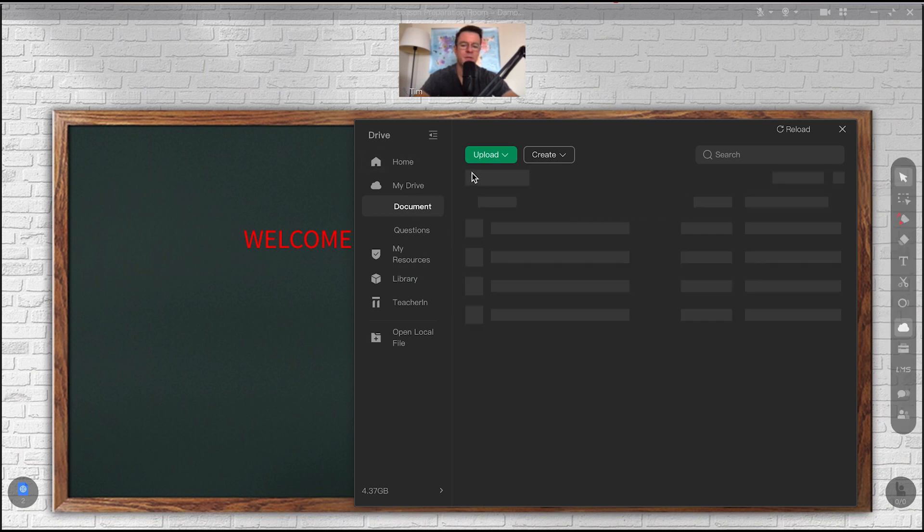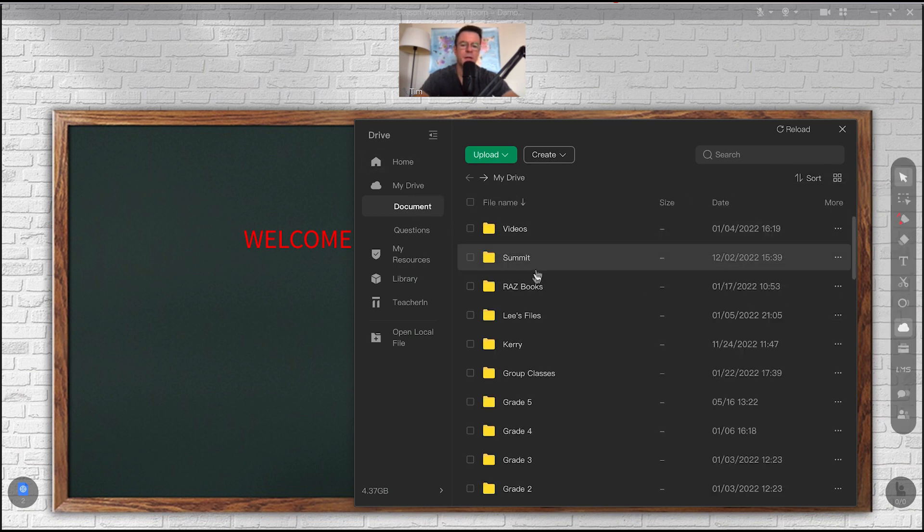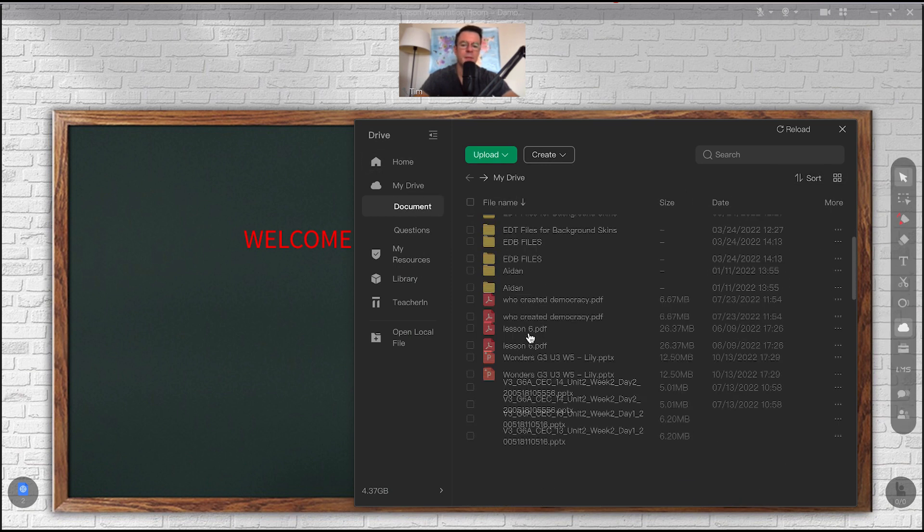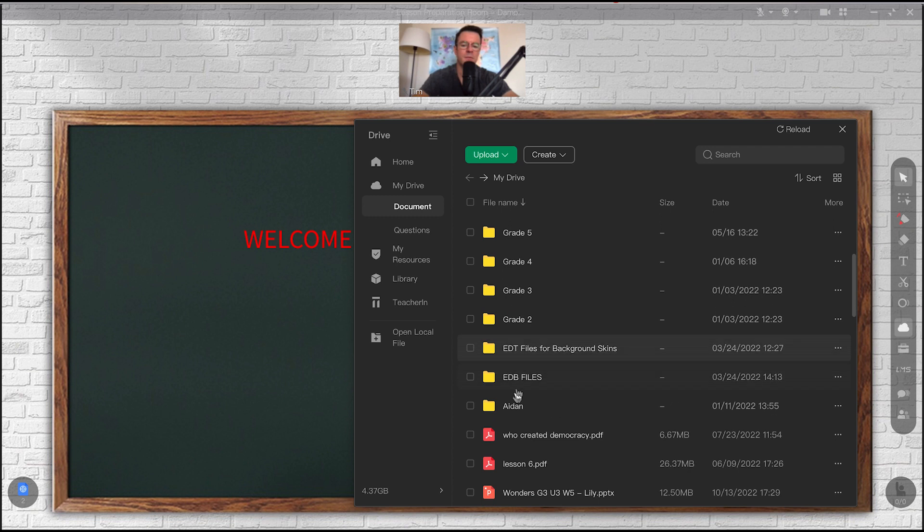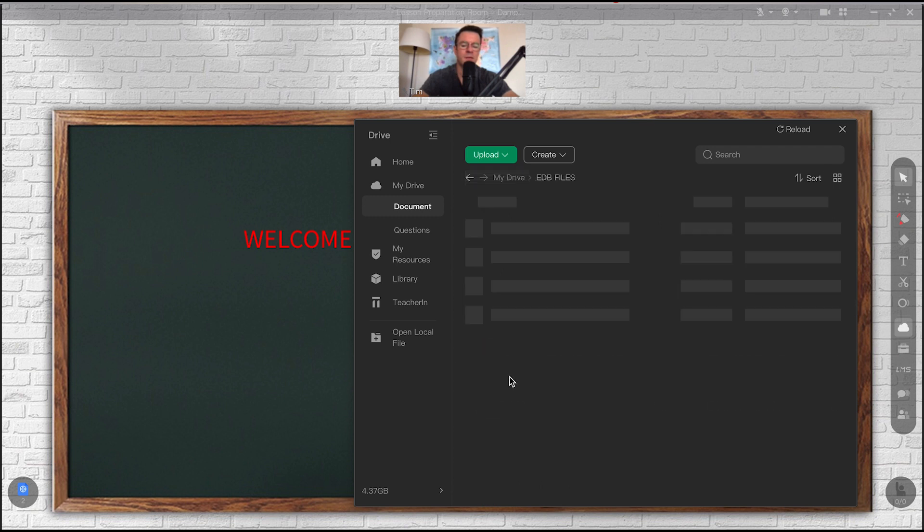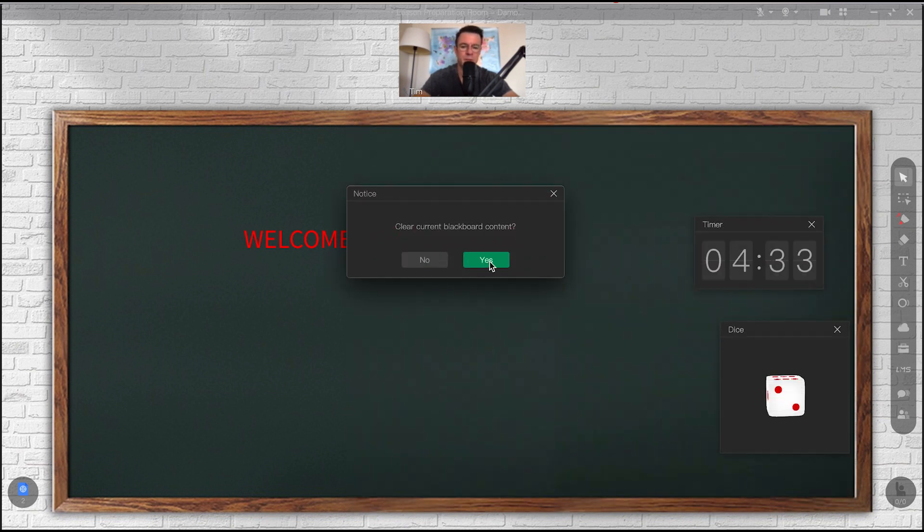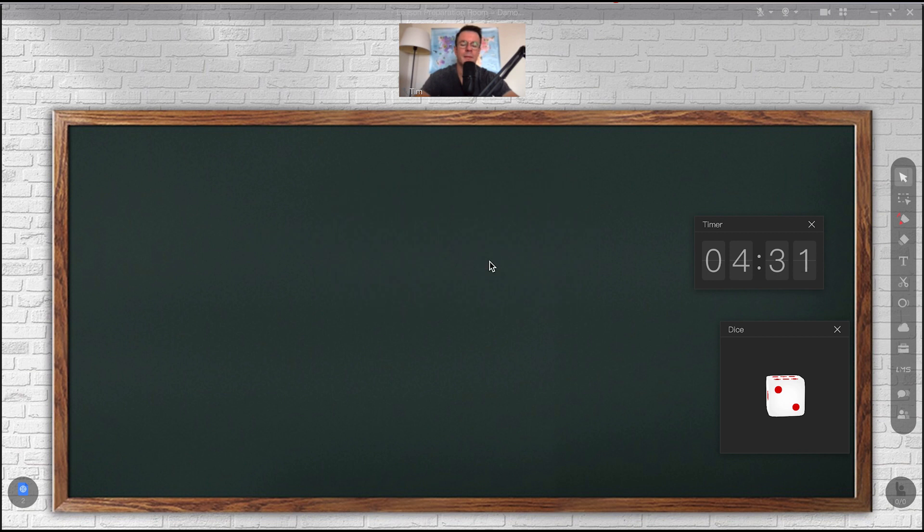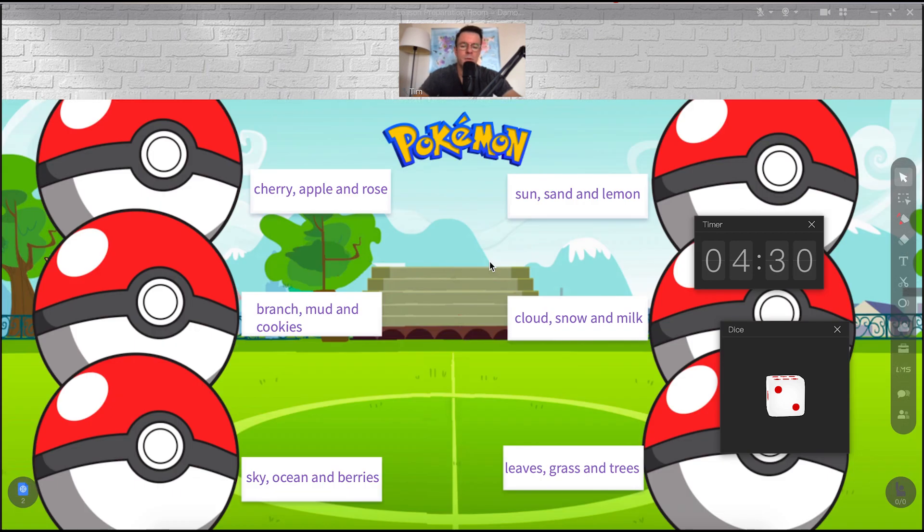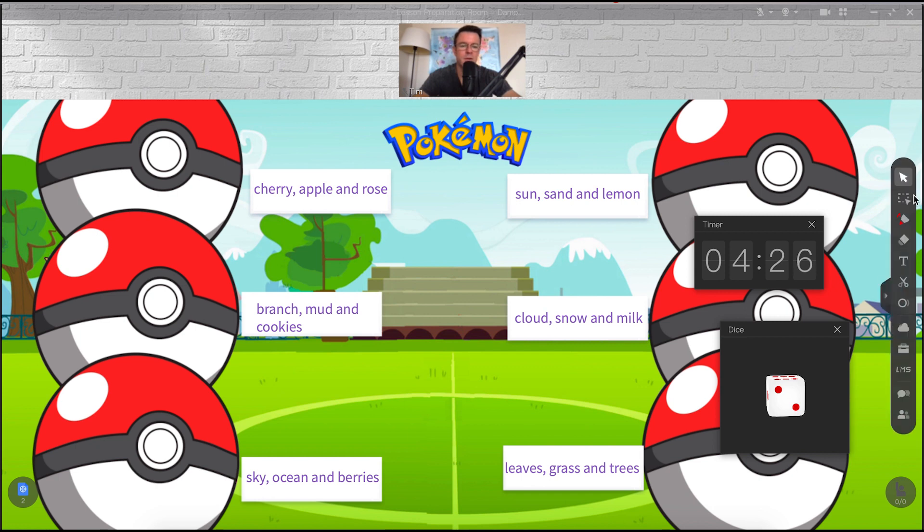I also use the timer from time to time. If I'm doing a break, I will start the timer like this. There is also a dice roller here that you can use like that. The alternative to the co-browser tool is using what Klassen calls edb files.